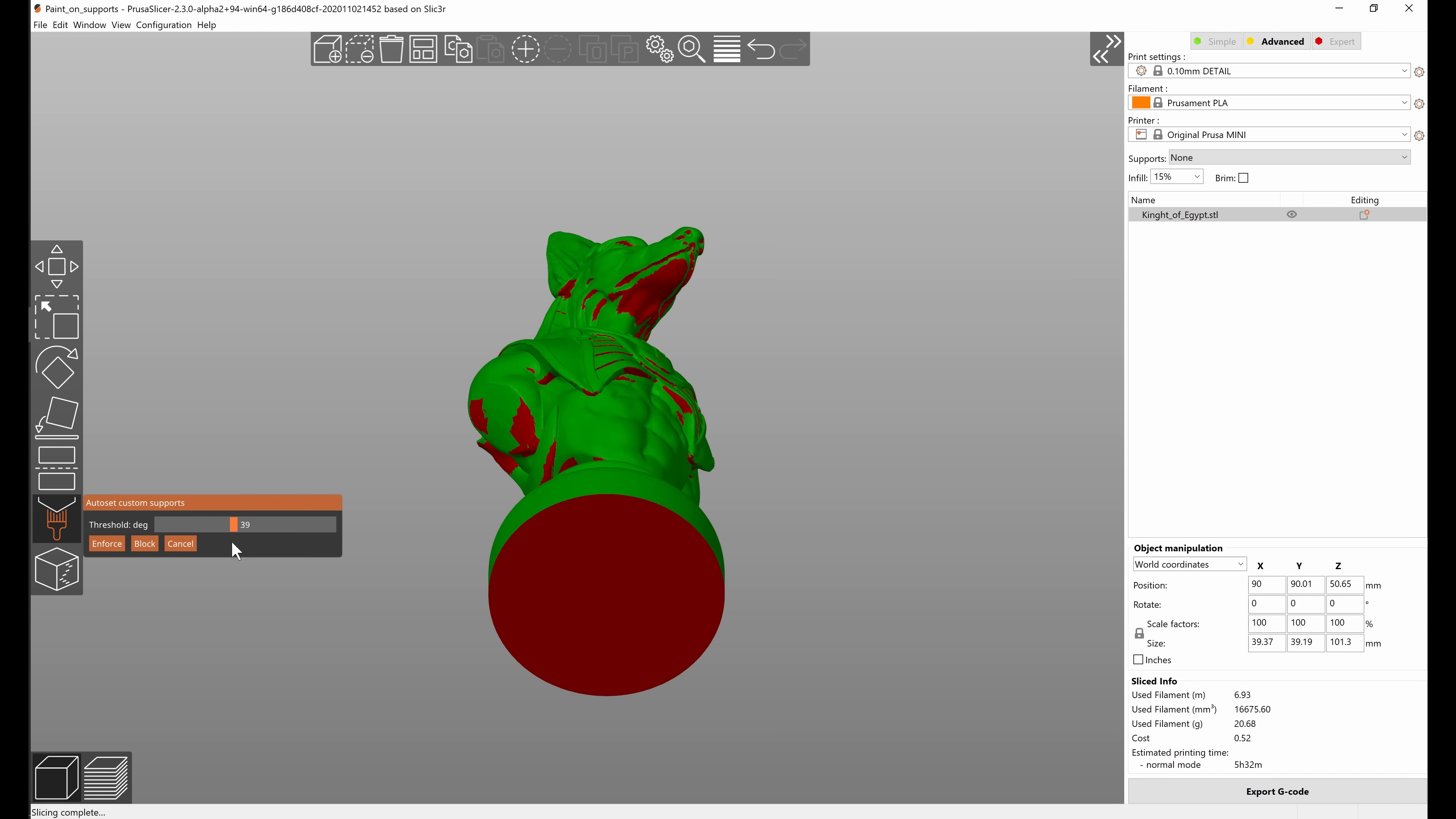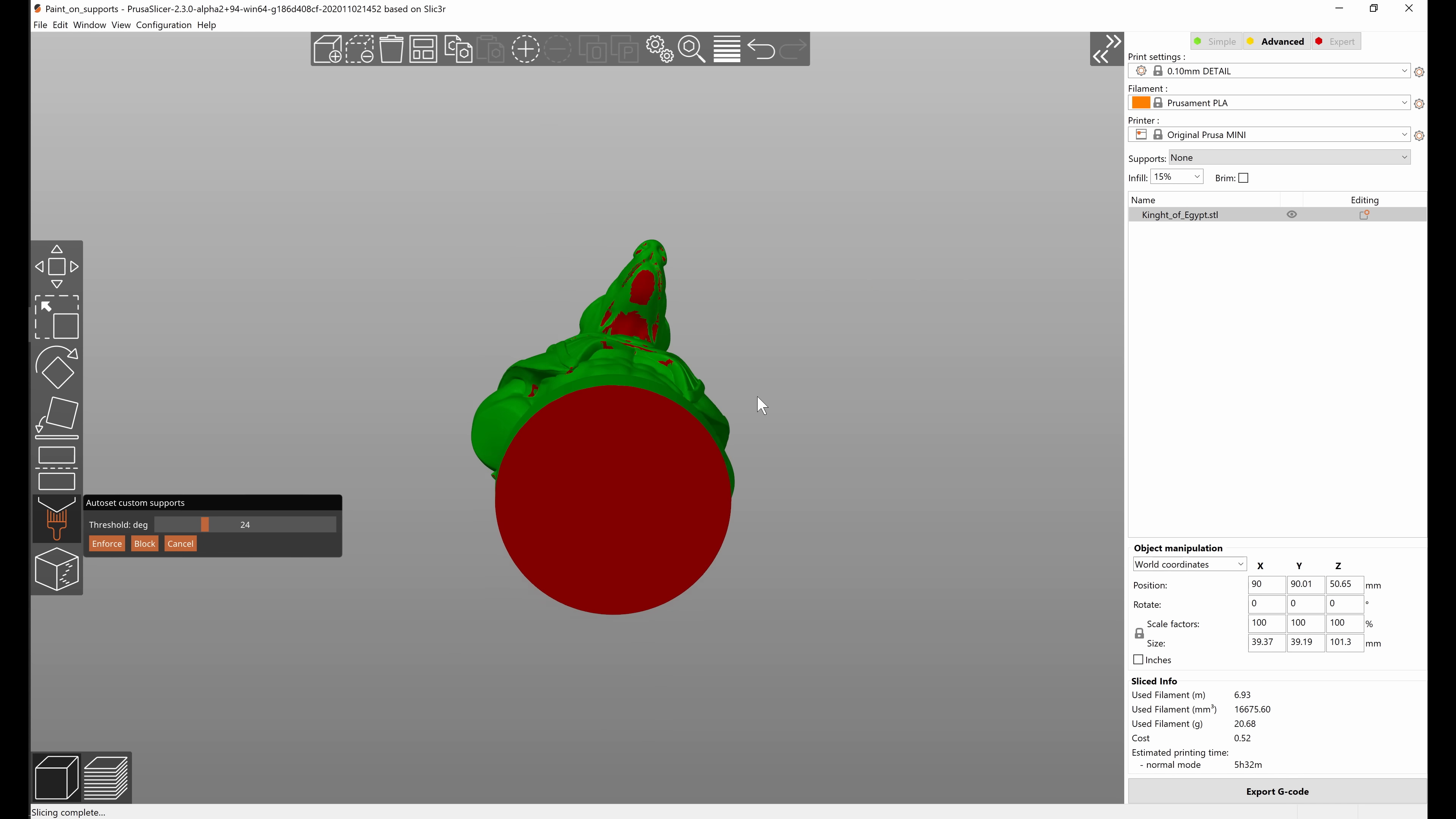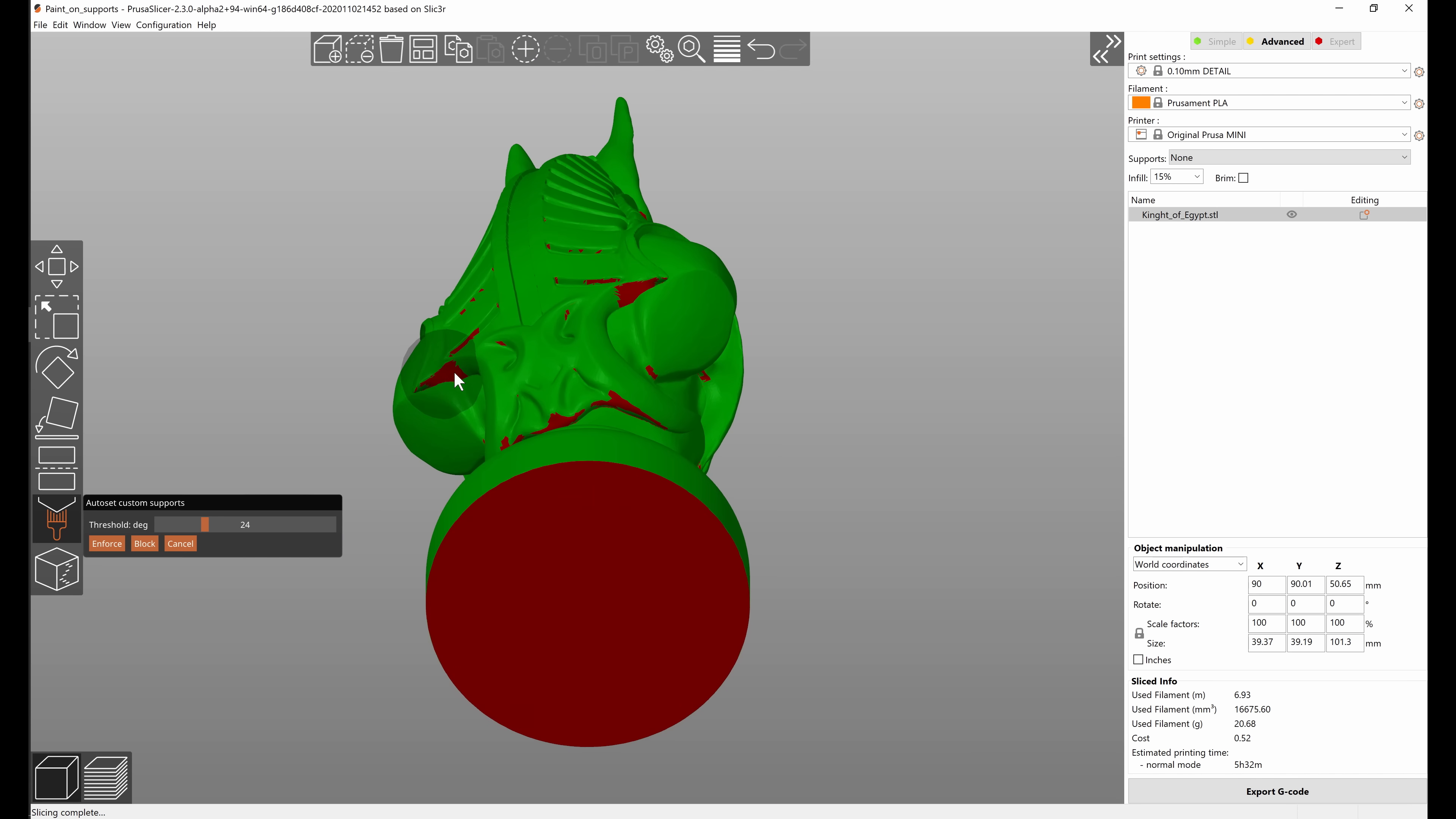So as you drag the slider more to the right it marks more and more areas as being overhanging, and if you drag it to the left it shows just the most extreme overhangs. This can be really useful to spot the areas where you might want to paint enforcers. If you see that the overhanging area is really small, that's probably fine and the printer can print those without supports, but big spots like these are candidates for supports.